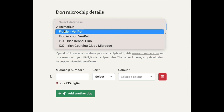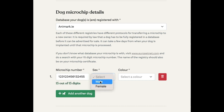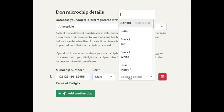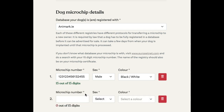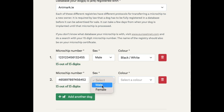So you'll select this and put in the 15 digits of the dog's microchip number, which you'll find on the certificate. You'll enter in the sex of the dog and the color. If you want to add another dog, you can just click here and put in all the dogs you're selling — all the microchip numbers — very easily.